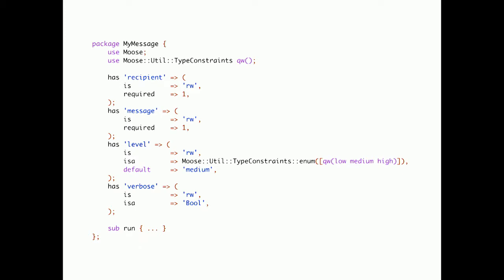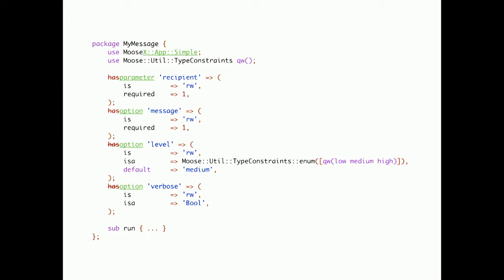Implementation should be in the run. Let's start with some simple amendments. Let's exchange the has for other keywords. Use parameter for positional parameters and option for the dash dash options. And instead of Moose, use MooseX App Simple.